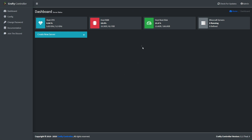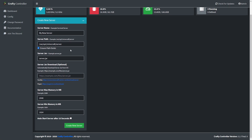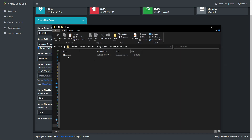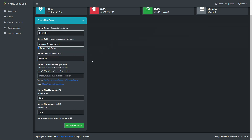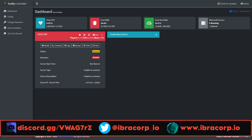Head back to your Crafty dashboard and in the web UI click the plus button next to Create New Server. Give it a name — for example 'ibracorp'. For the server path, make sure you're mapping the correct path: in the host directory it's minecraft_servers forward slash the name of the folder you gave it — in our case that's just 'test'. The server JAR must match the JAR file's name you put inside the server folder; by default that's server.jar. If you downloaded a custom modded one, make sure this matches that exact file name. Set how much RAM you want to allocate, the minimum RAM, and whether you want the server to auto-start. When done, click Create New Server.